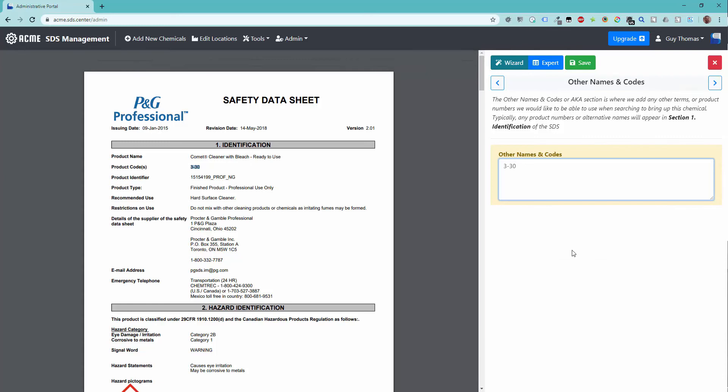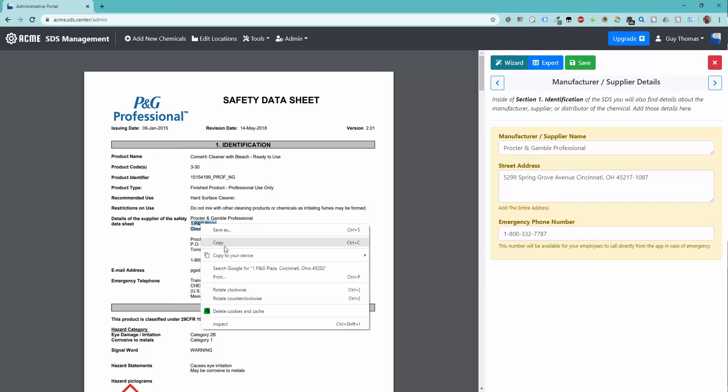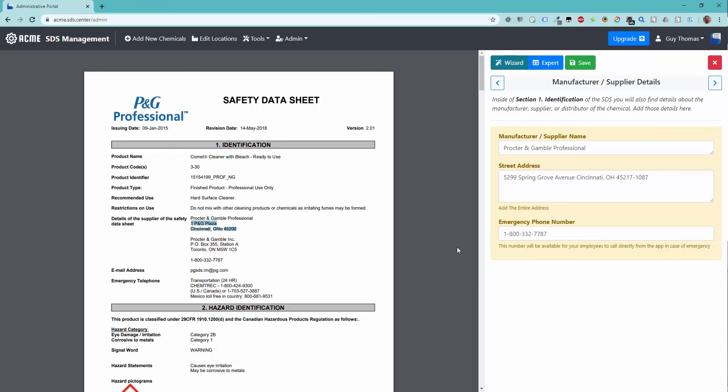The next step of the wizard is the manufacturer details. These fields are often identified in the auto-indexing process. However, it is important to review the data, as in this case, the address and emergency phone number do not match the address shown on the SDS. I will update these manually.